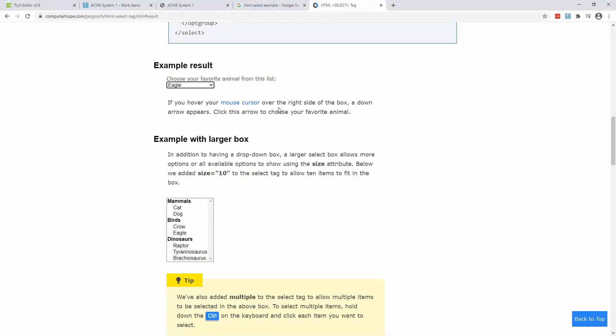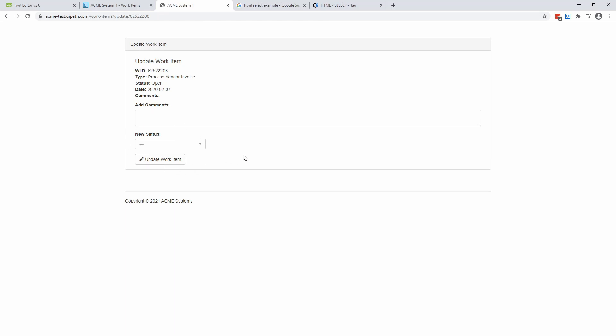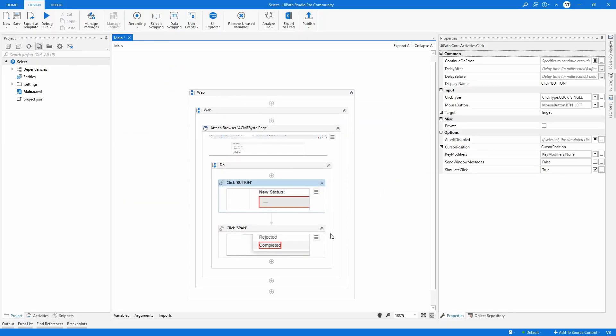So how about another way how you can select the new status? Well, let's check it out. And now let me show you the third way. So I'm going to still use this web page as an example. And what I'll do, I'm just going to delete this click span.